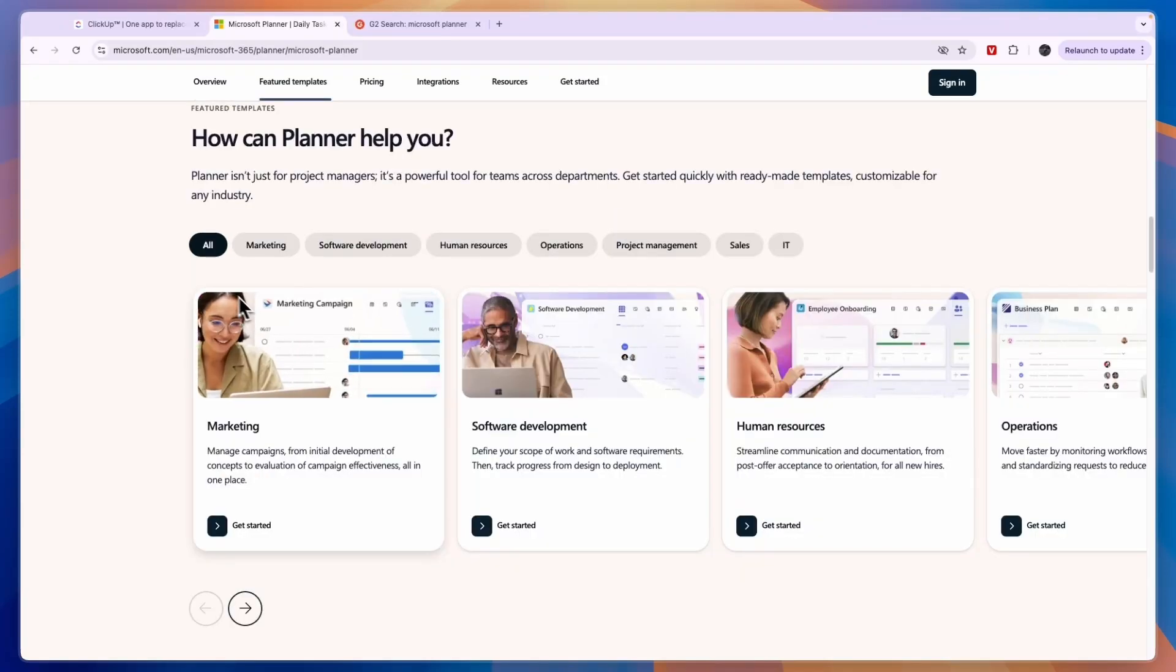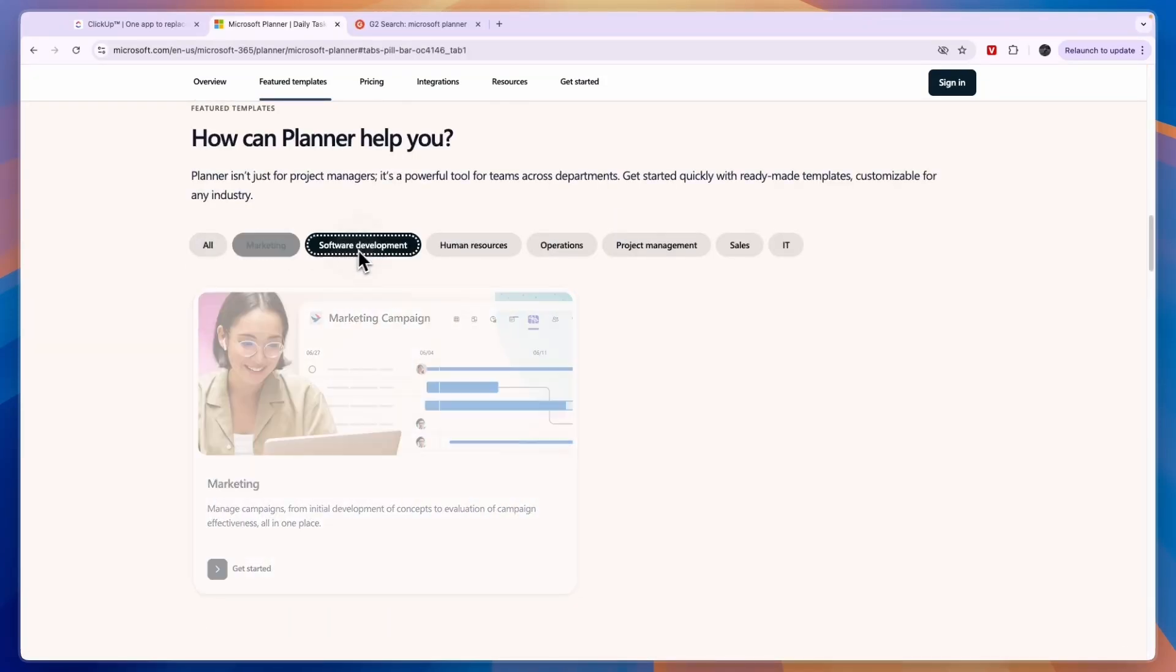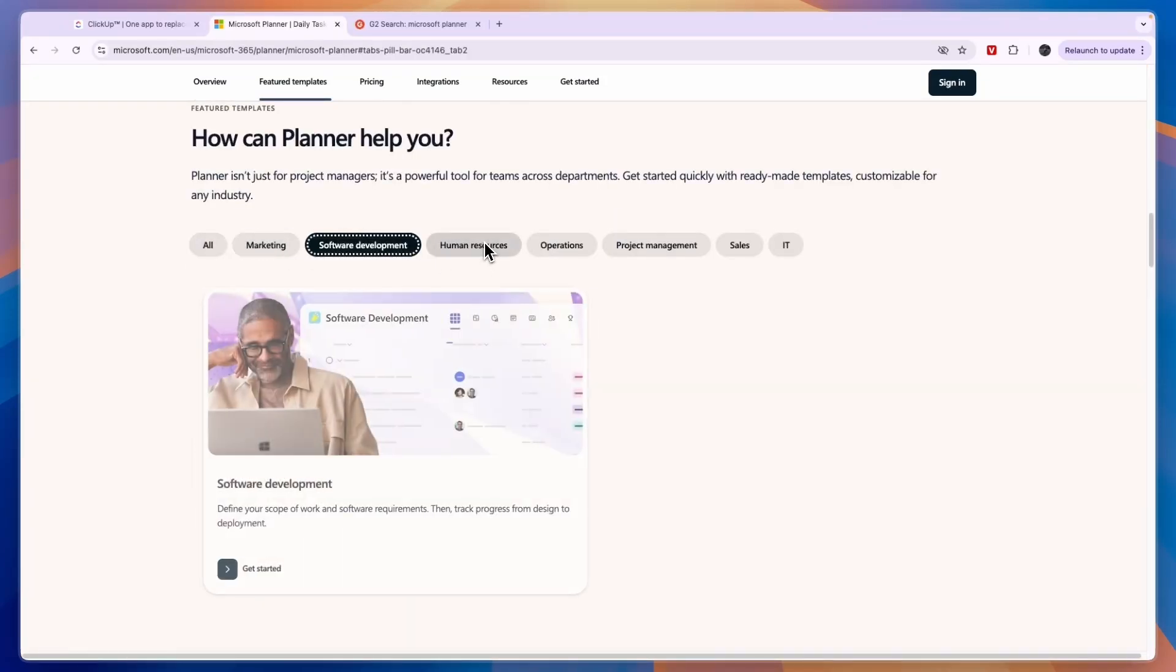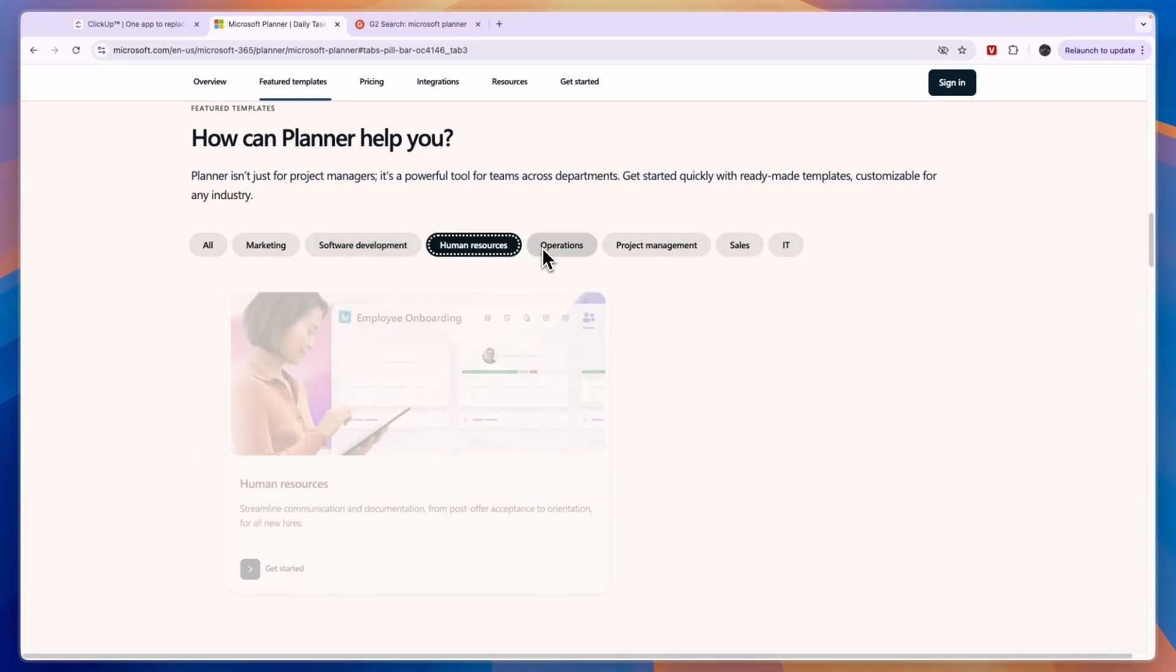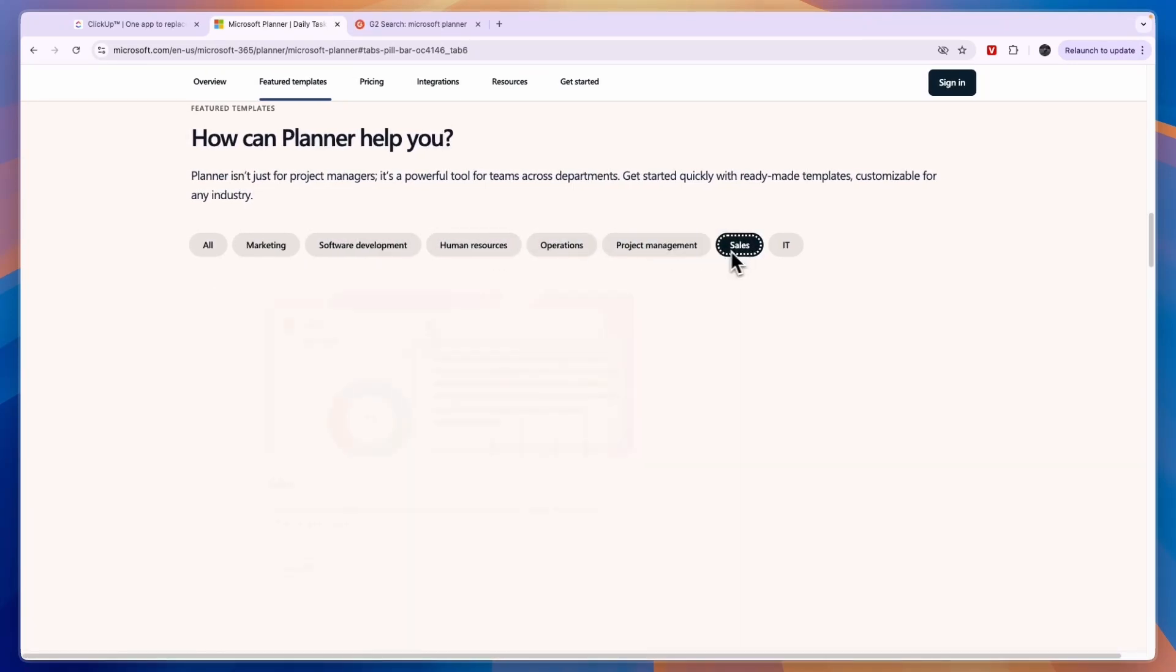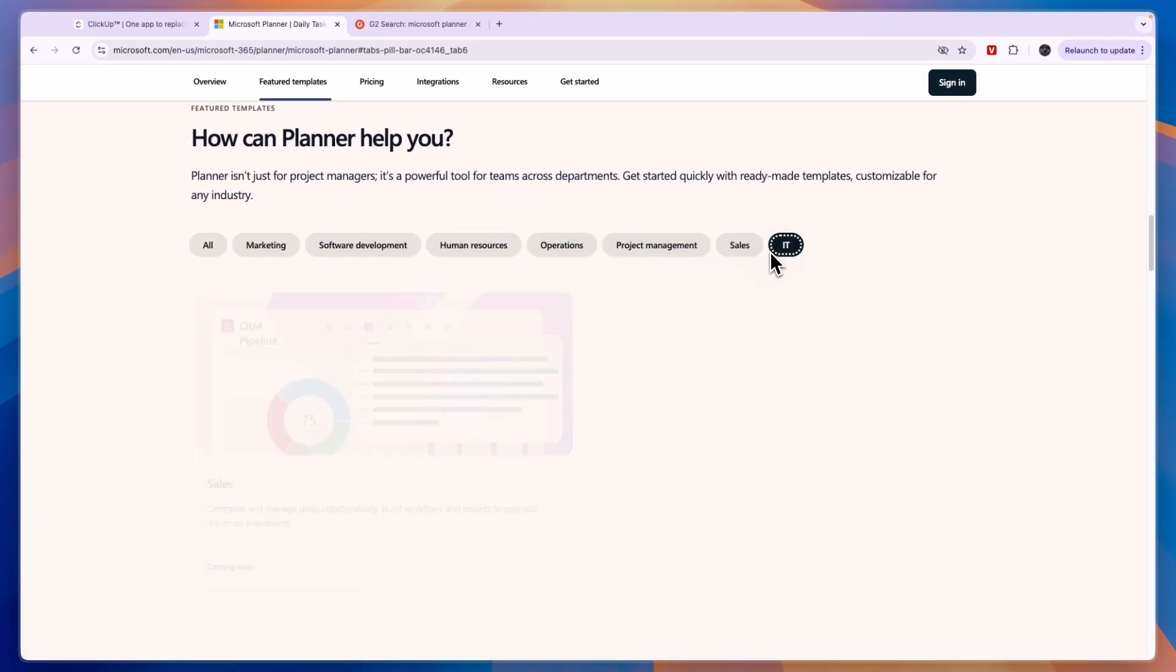And in terms of how it can help you, this is what it claims. So with marketing, software development, HR, operations, project management, sales and IT.